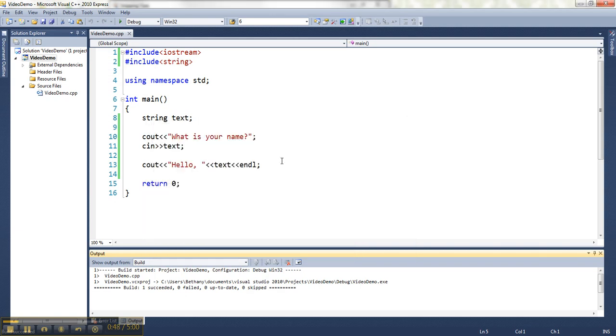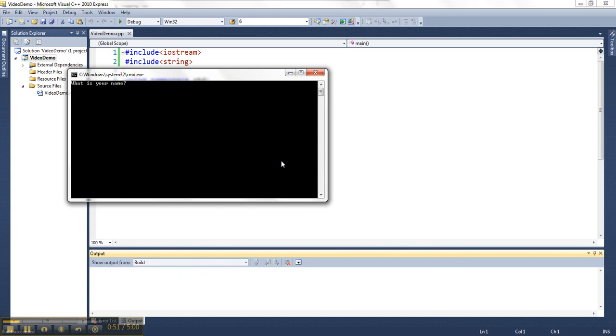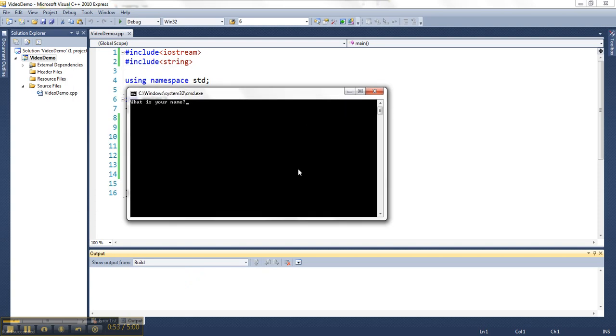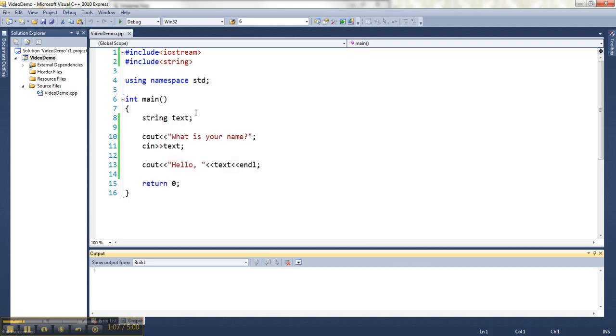So that seemed like it worked fine, but I want to show you something. If I answer with more specificity, Bethany Petter, and hit enter, you'll notice it didn't get my last name because cin uses as delimiter or as signal to know that it's finished either the press of the enter key or a space bar press.